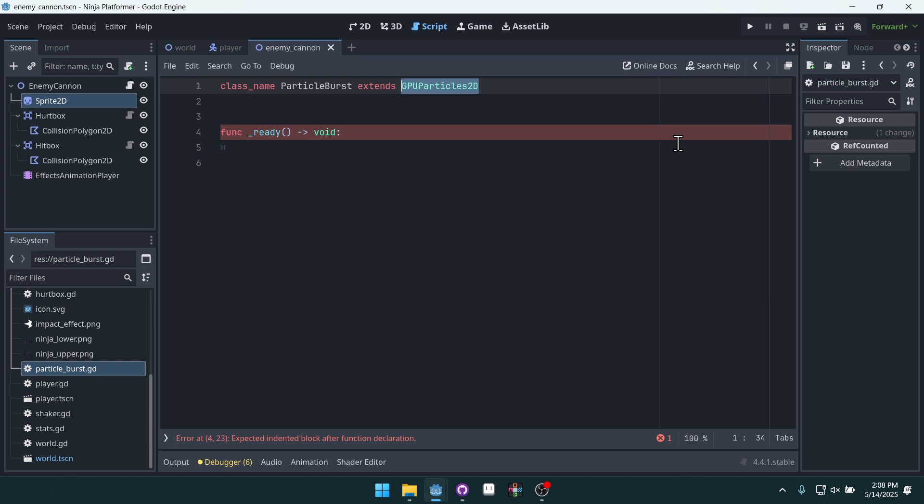I like to have this class, this custom node, this custom particle node as a way to easily create particles that burst and then immediately go away. And so we're going to add some logic to the ready function to allow our particle to do that.